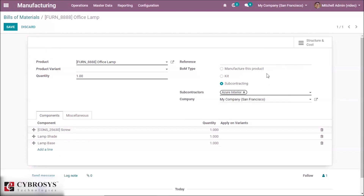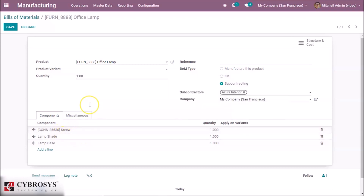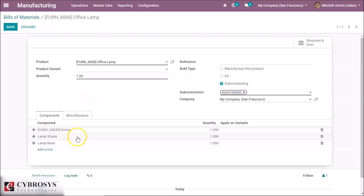Here I have specified that I have a subcontracting bill of material, and you can specify the associated subcontractors here. On my components, two of them are configured to be resupplied on order to the subcontractor — that is, when I will order my office lamp, I will need to send him some lamp shade and some lamp base.